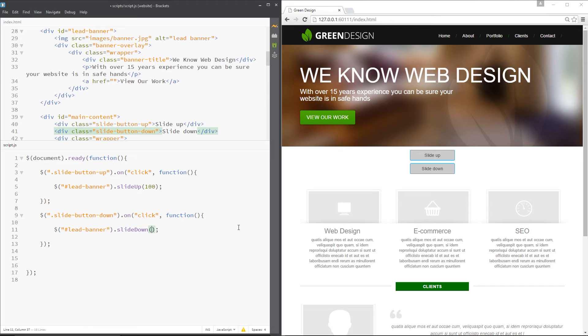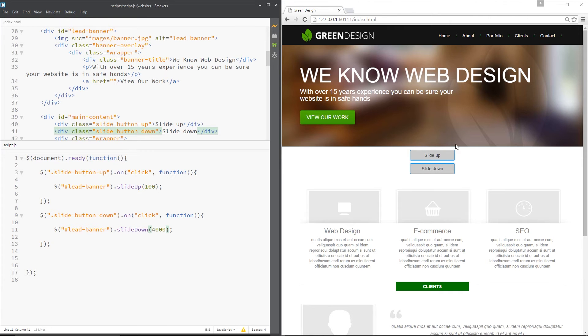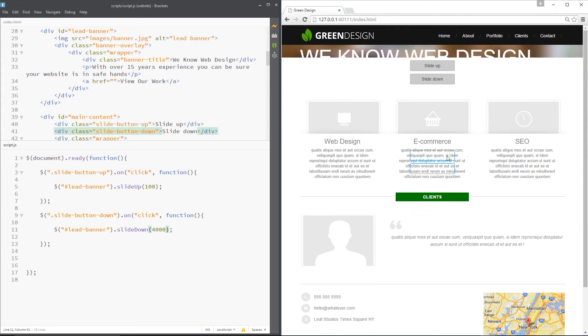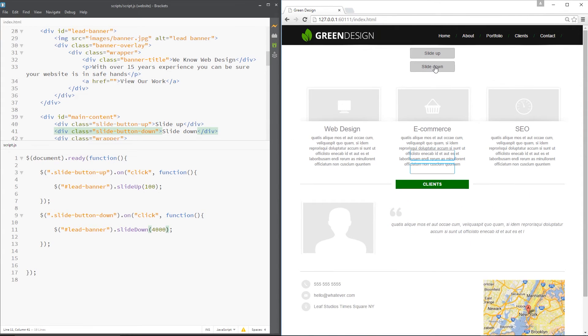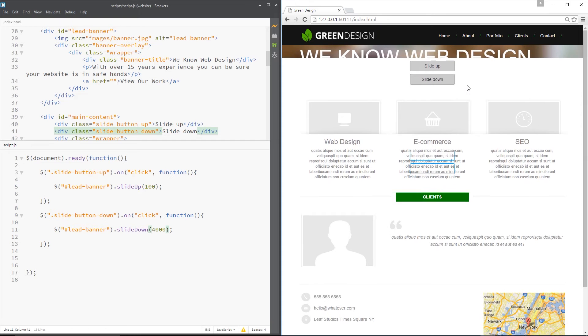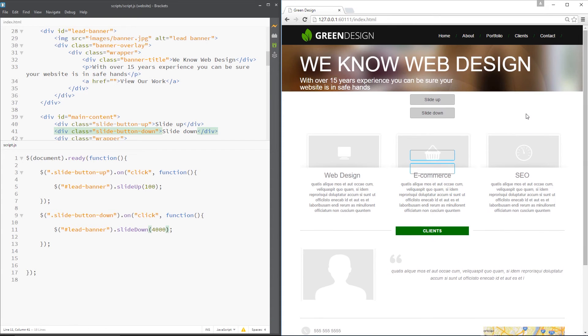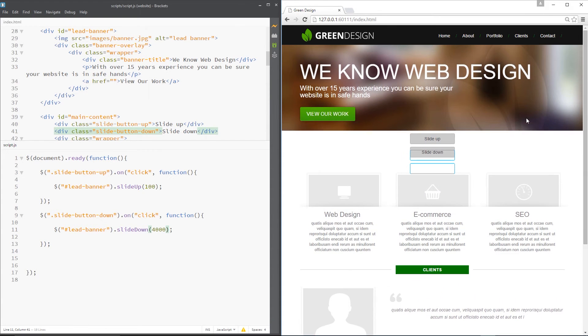And then down here we'll say 4,000. So about 4 seconds for the slide down animation. So I've saved that and we'll try this again. This is going to be really quick going upwards. Yep, zooms up and then slides down really slowly.